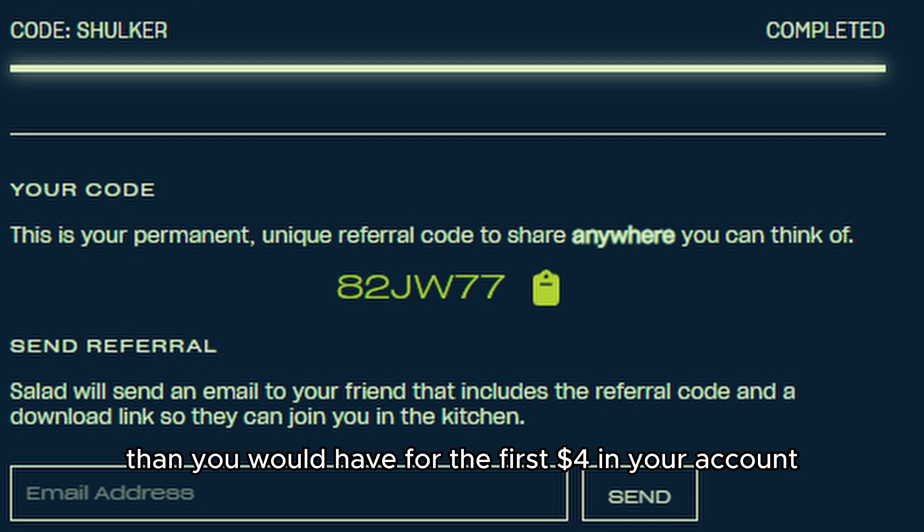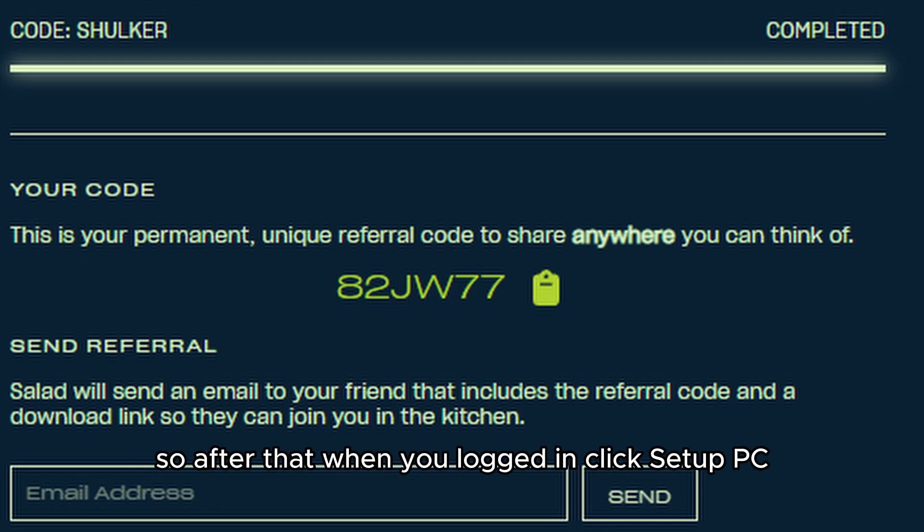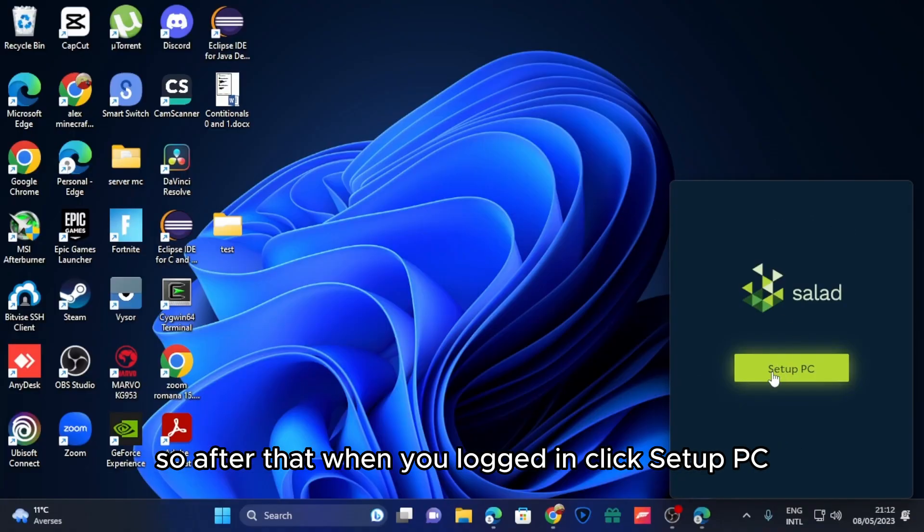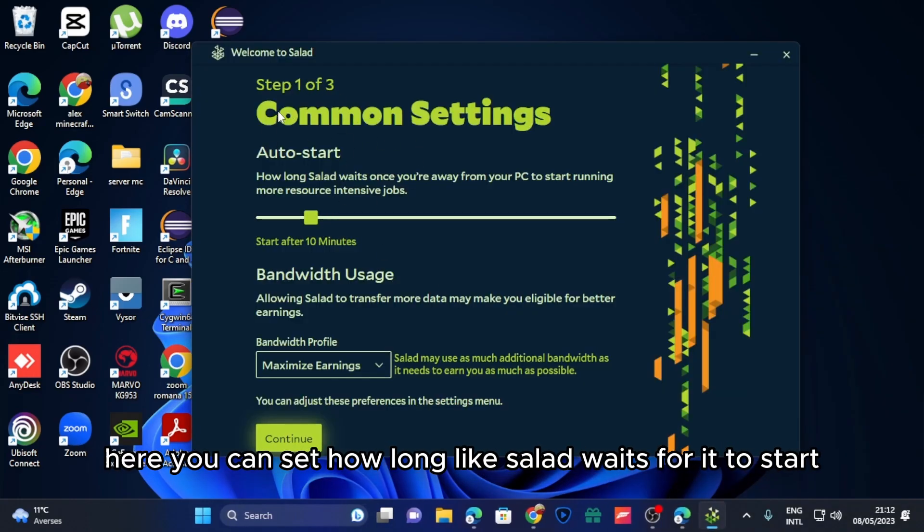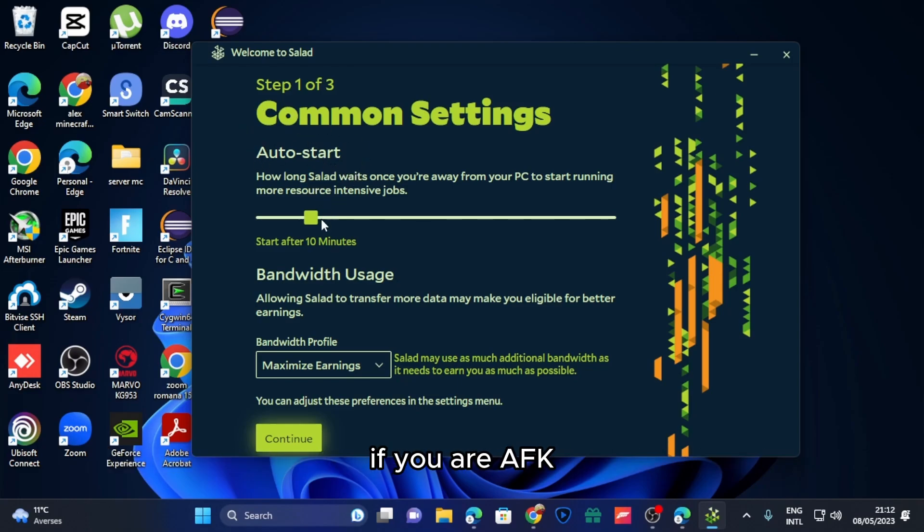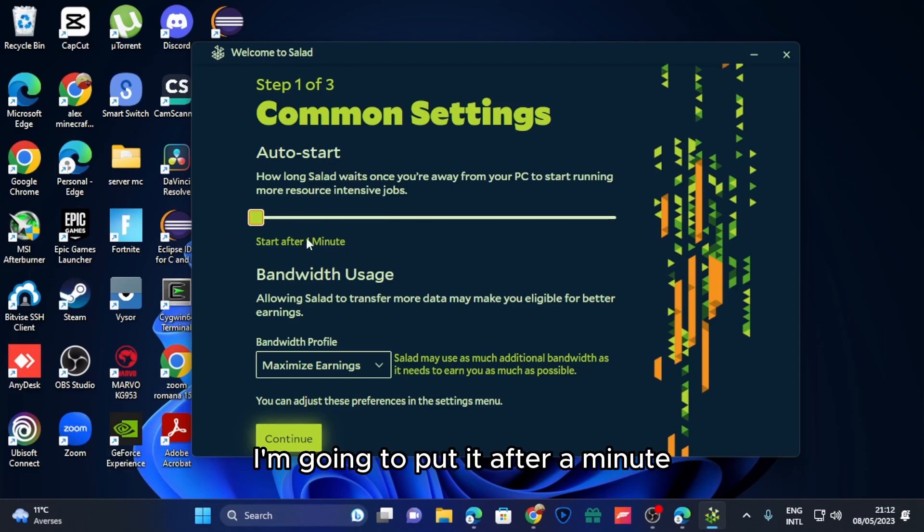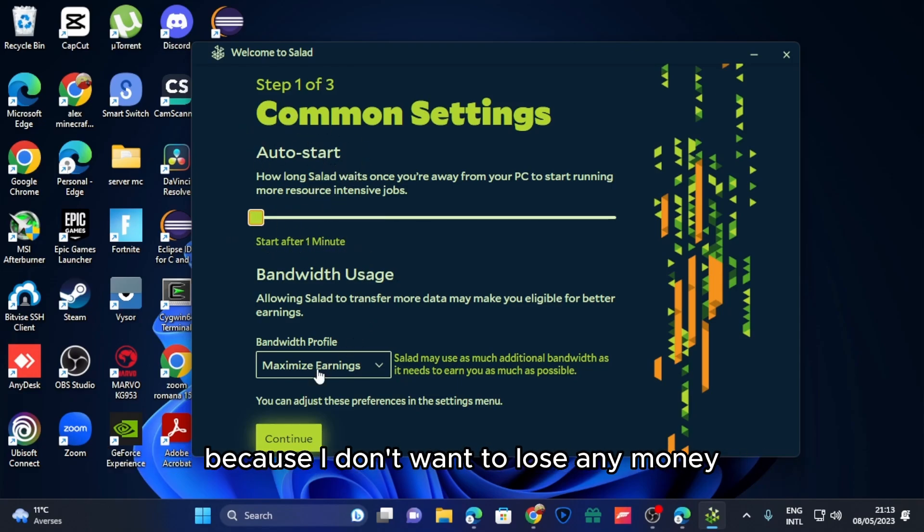After that when you've logged in, click setup PC. Here you can set how long Salad waits for it to start if you are AFK. I'm going to put it after a minute because I don't want to lose any money.